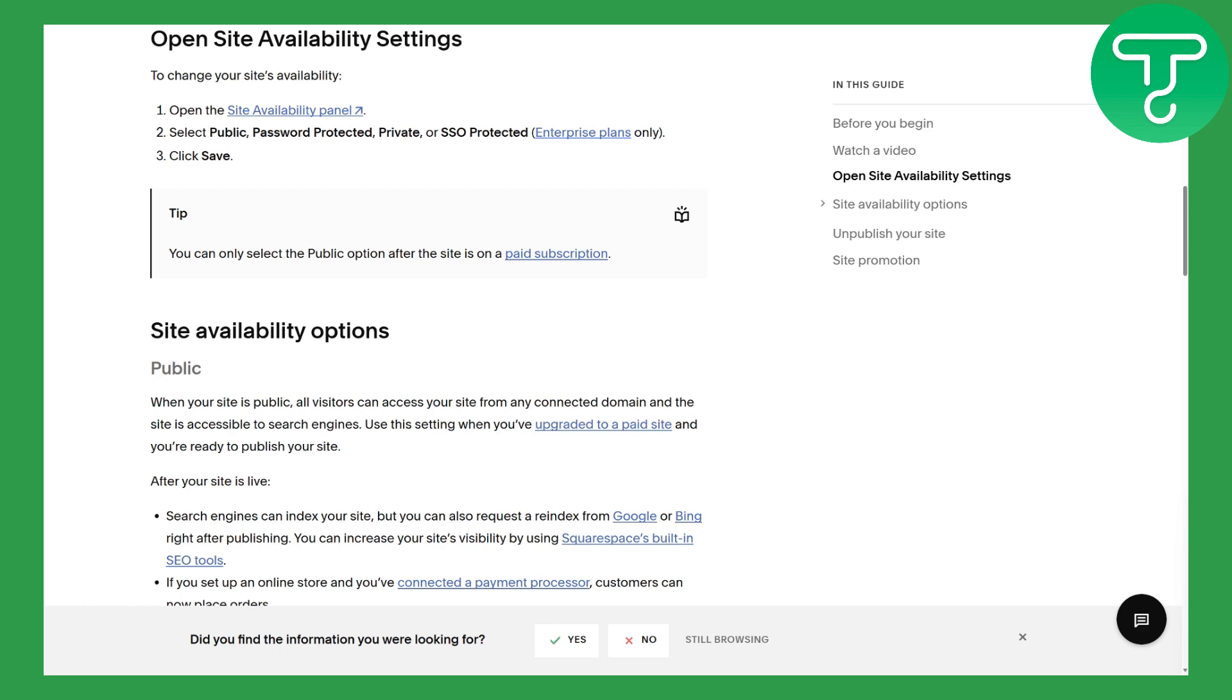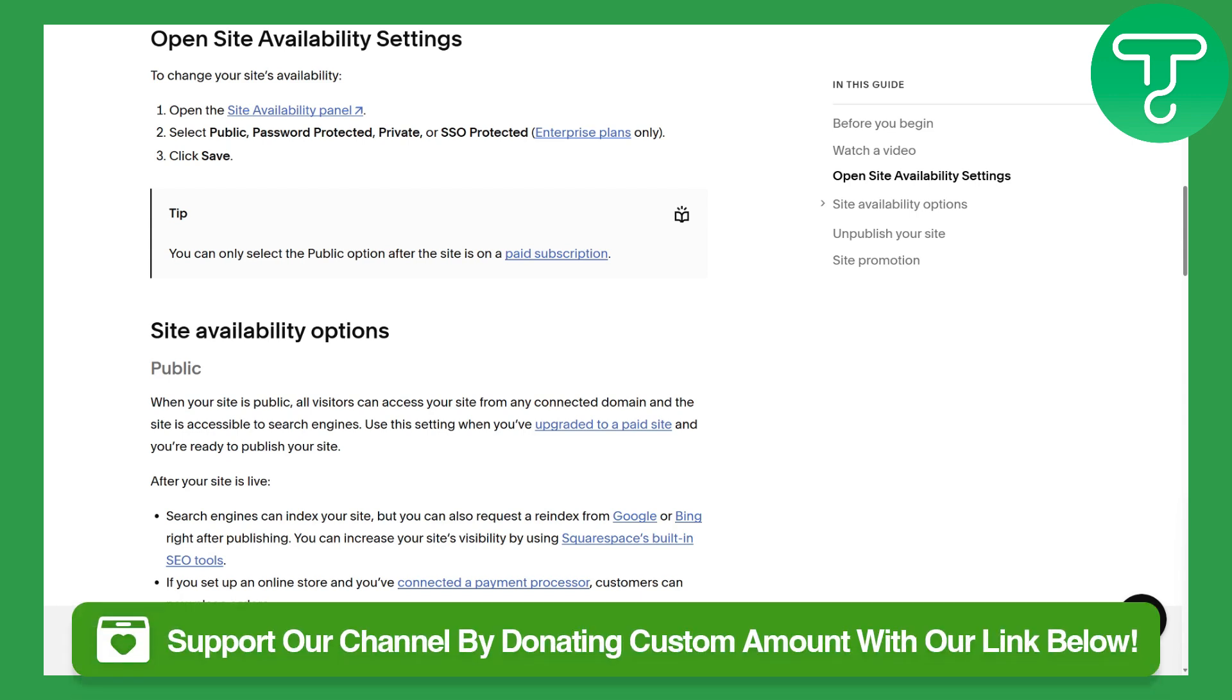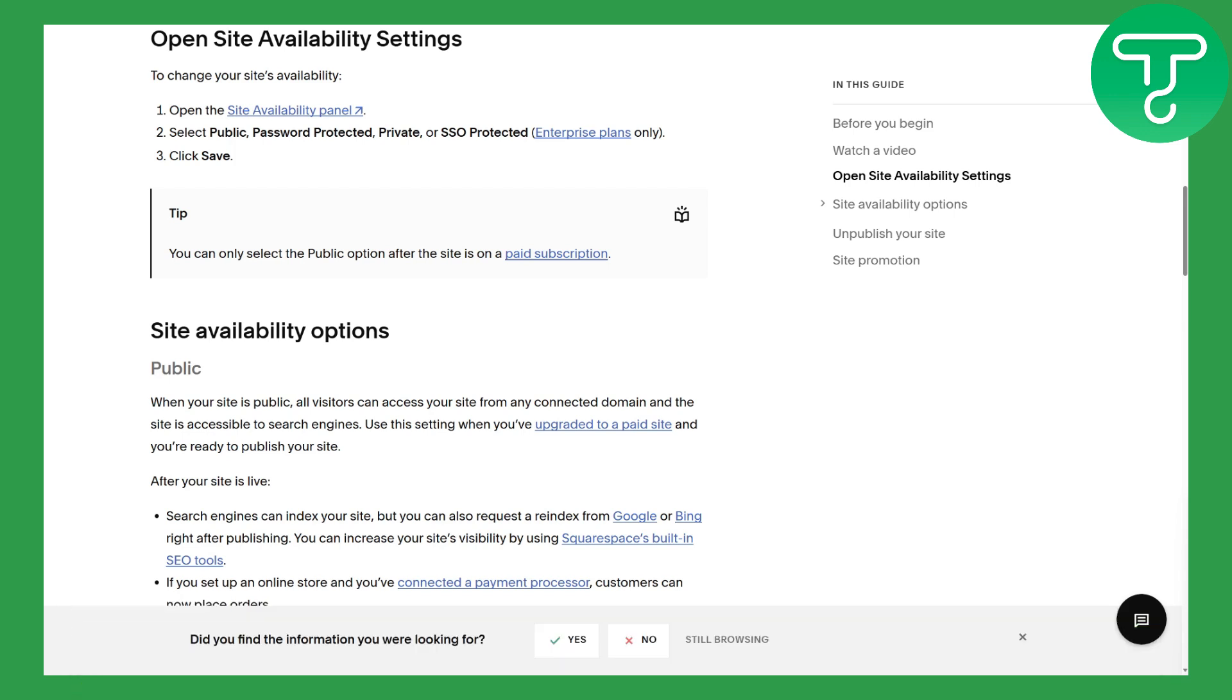The very first thing I would suggest is to head over to the link in the description to donate to our channel. That would be super awesome.